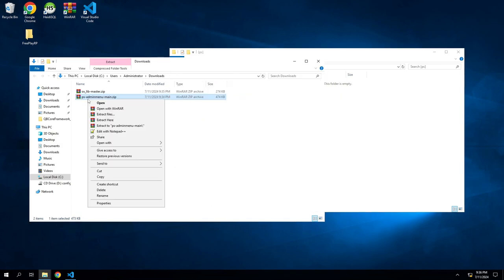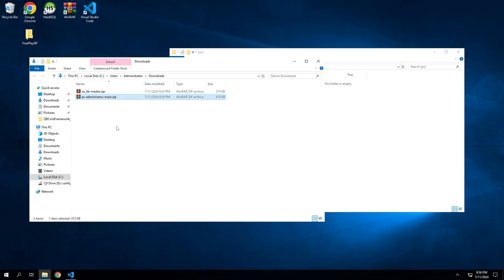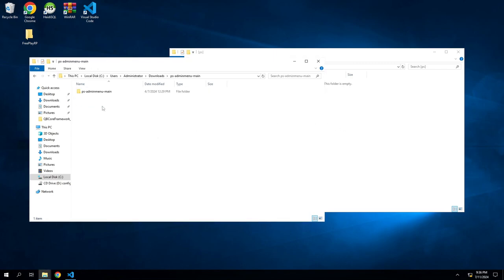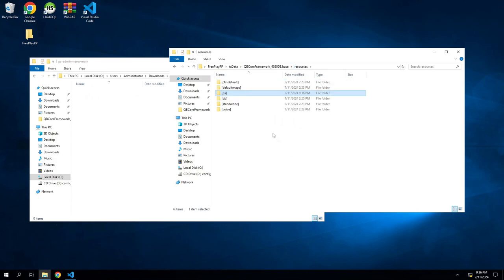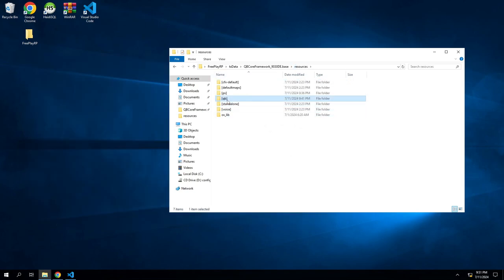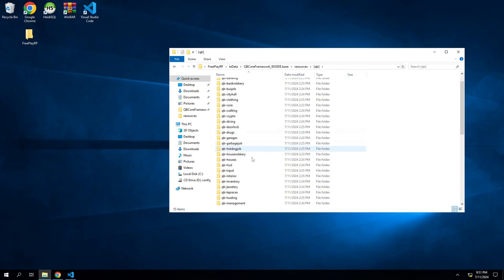This is our project sloth stuff. We're going to open this up. We're going to take our PS admin menu, going to extract it or open it, whichever you prefer. Open this, and then we're going to drag the second one into our PS folder. You can change the name, take out main.